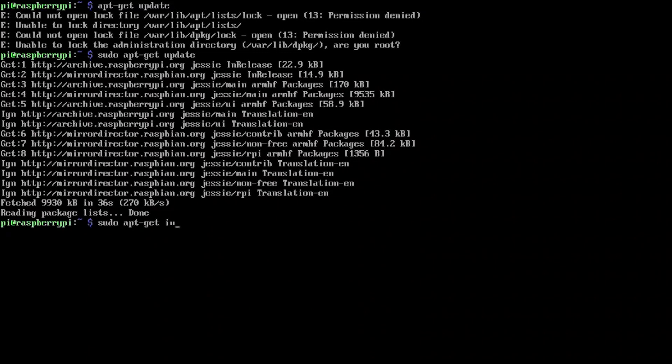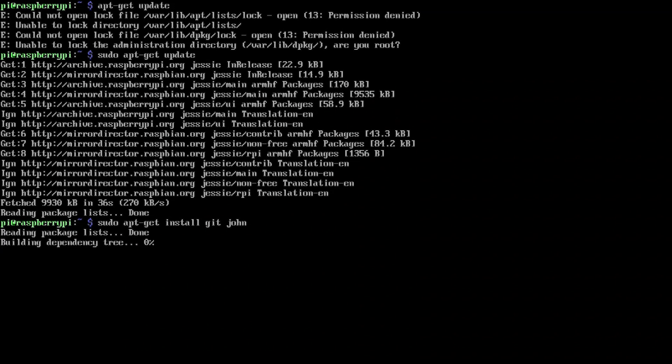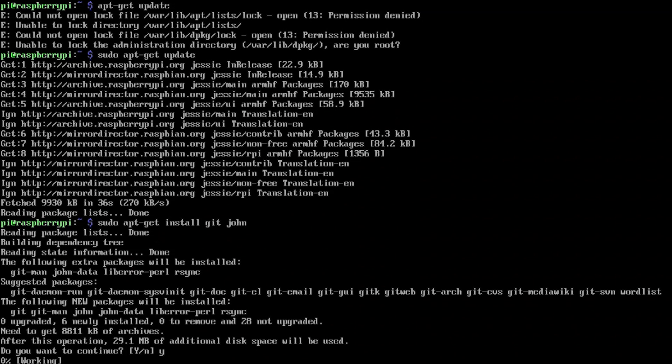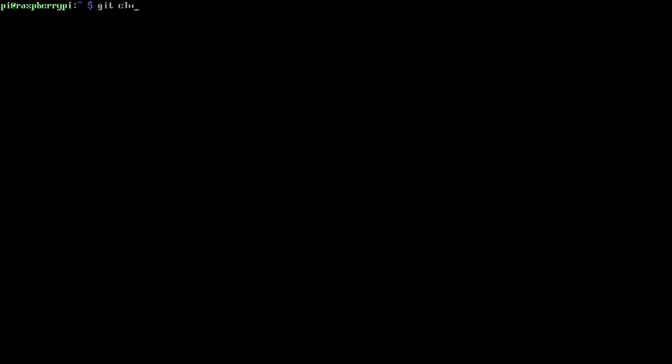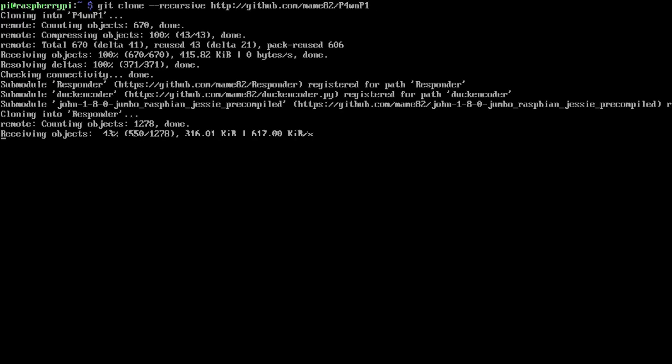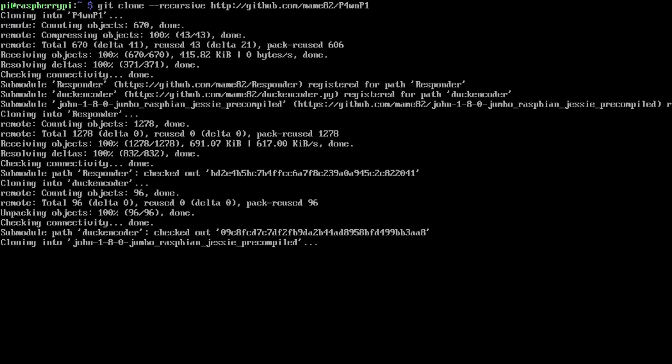Next thing we're gonna be doing is apt-get install git. It does take a little bit because I actually added John in there which I really didn't need to but I did anyway. Here's the most important part: you want to get the repository and remember to use recursive. So it's git clone recursive http github.com/maim82/p4wnp1.